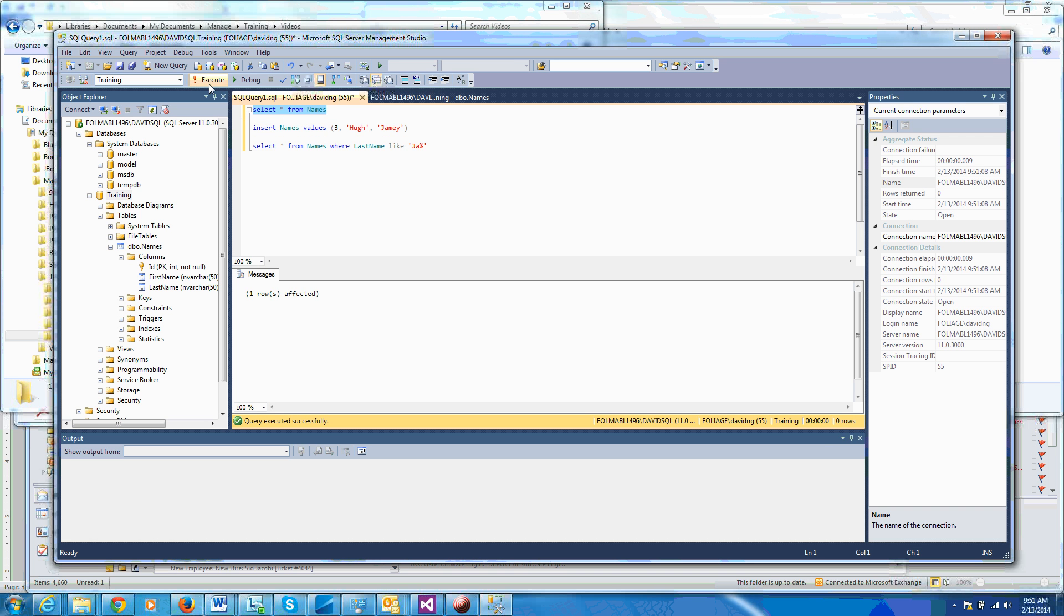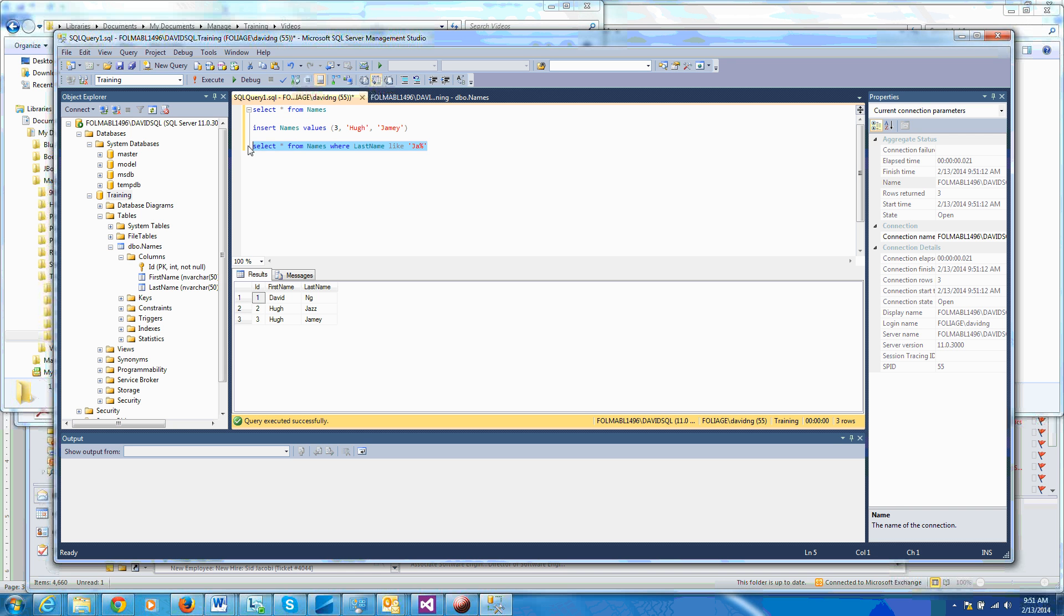Okay, so now we have Hue Jazz and Hue Jamie. So if I run this again, it should find both Hue Jazz and Hue Jamie because I gave it a wildcard of J-A and then anything else after that would be acceptable. So as you can see, it returned correctly. Okay.